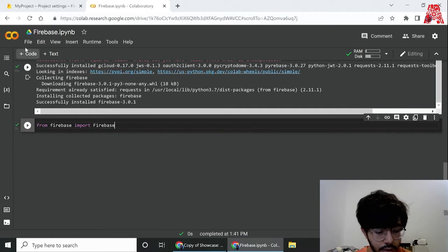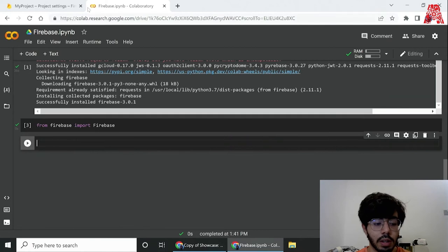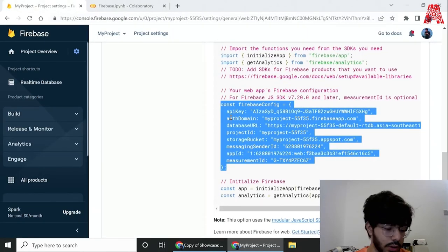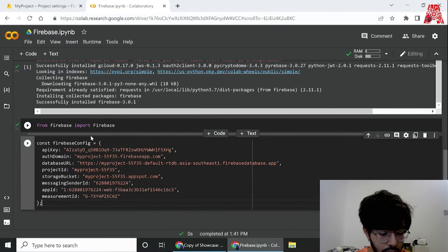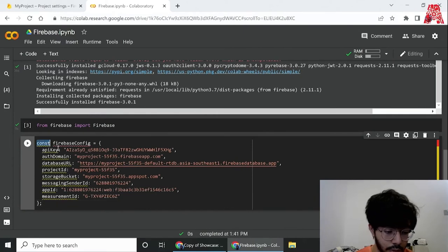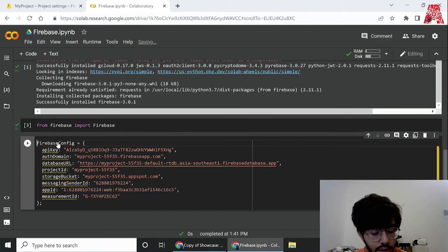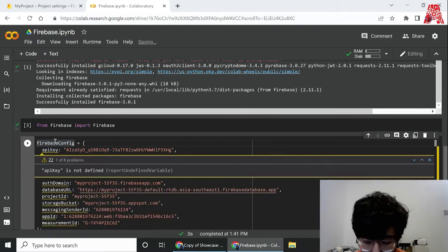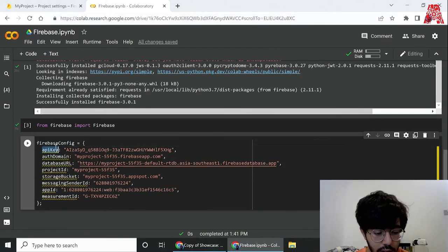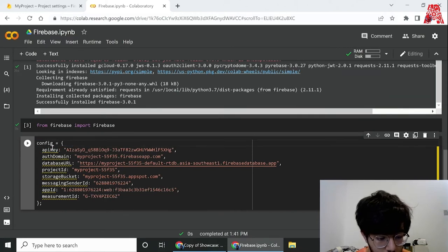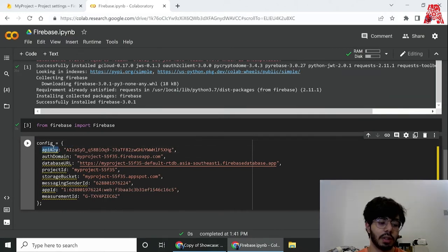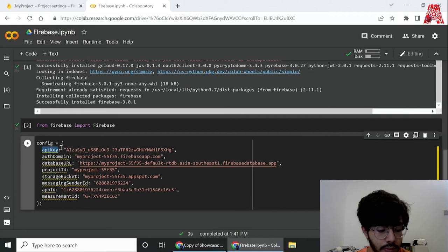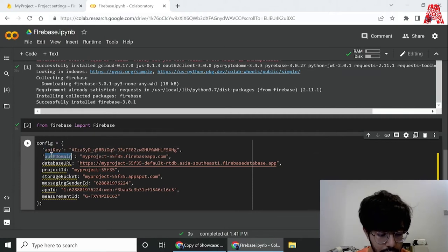Once we execute that, the next step is to basically paste this part of the code from our project, and there's a small change: since we don't have const in Python we're going to remove that and we can just use this as a normal variable over here. We can just name it anything like config, and what we need to do next is to convert these parts into strings.